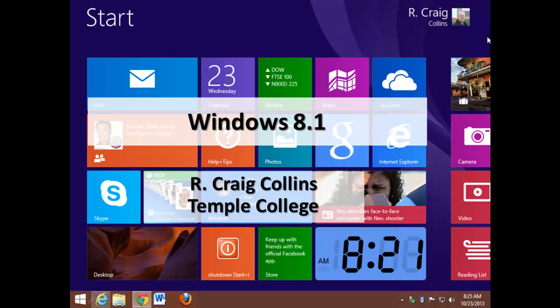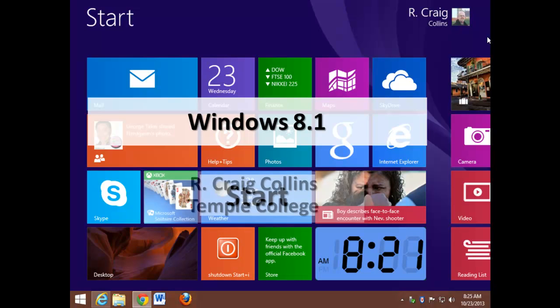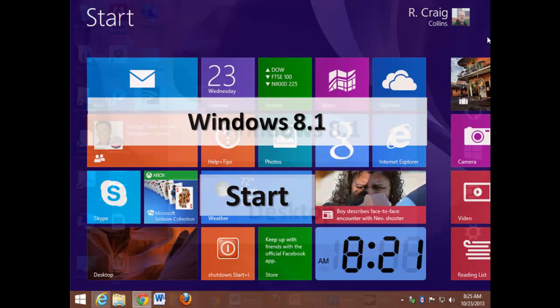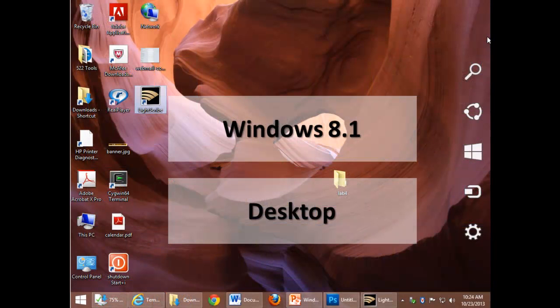Windows 8.1, Craig Collins, Temple College, including Windows 8.1 from the start screen and Windows 8.1 from the desktop.